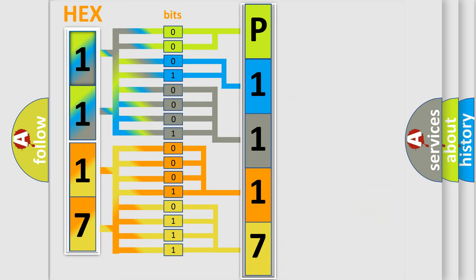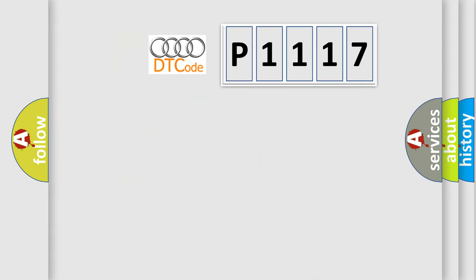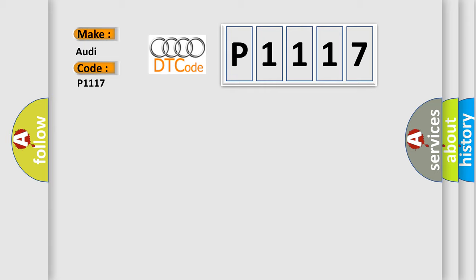We now know in what way the diagnostic tool translates the received information into a more comprehensible format. The number itself does not make sense to us if we cannot assign information about what it actually expresses. So, what does the diagnostic trouble code P1117 interpret specifically for Audi car manufacturers?